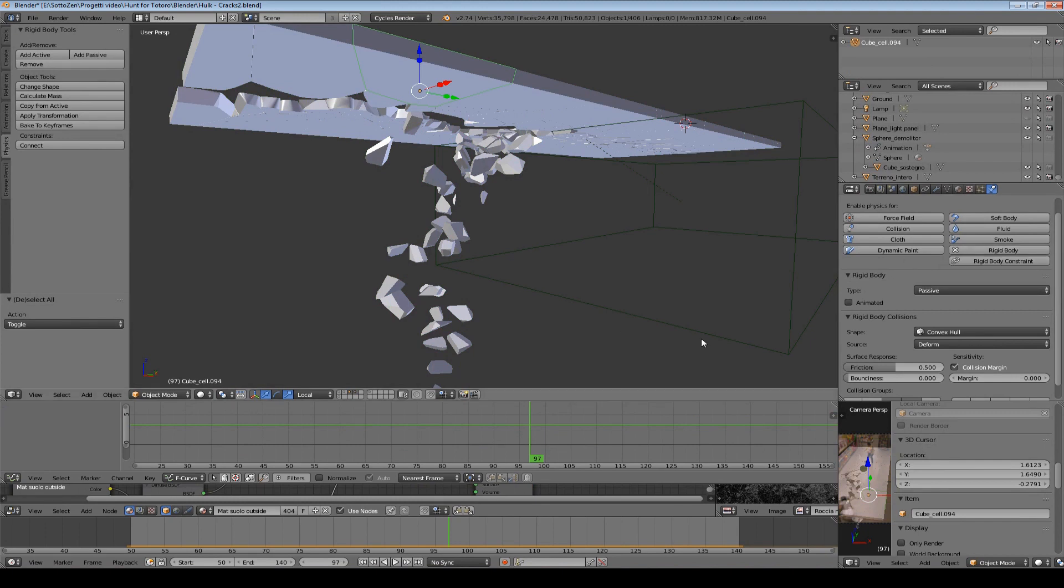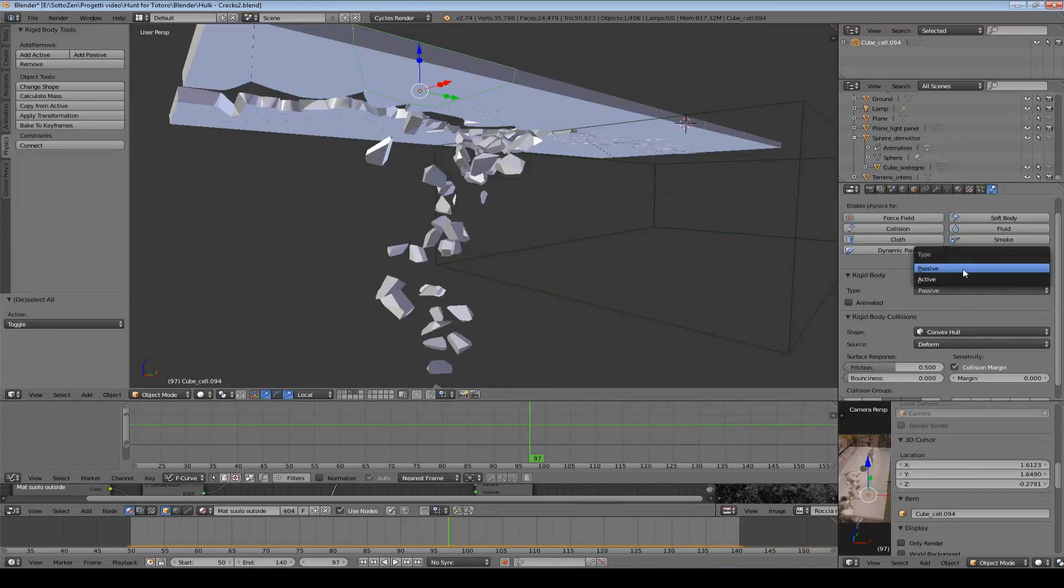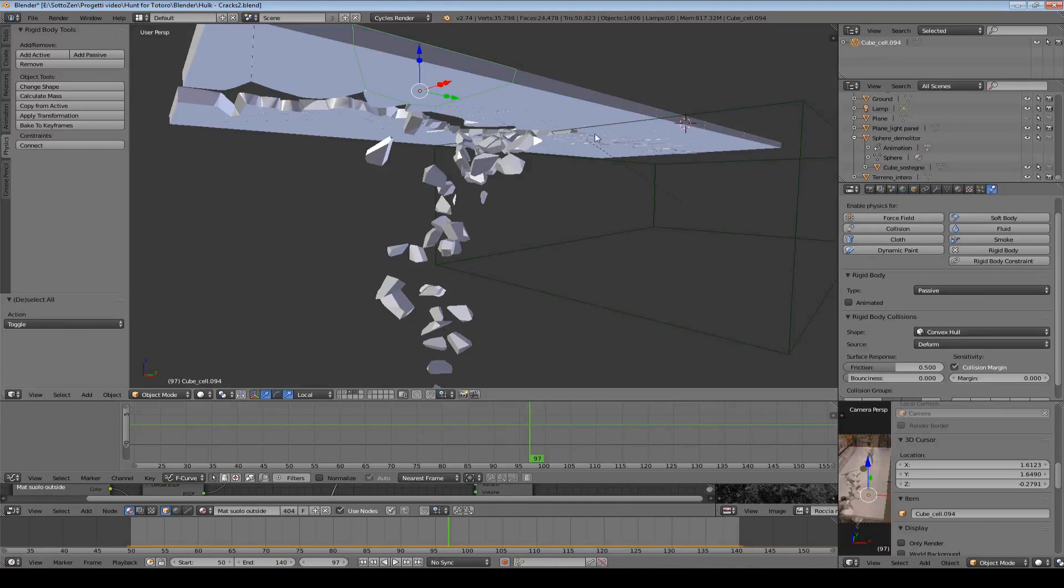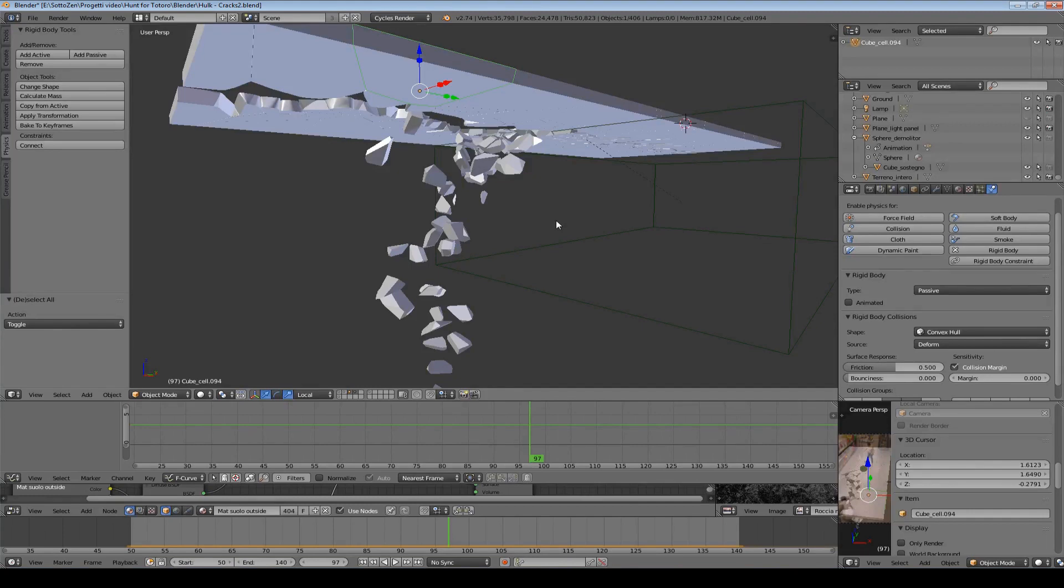Now rigid body can be passive or active. And the difference between them is that both of them will interact together during the simulation but only the active rigid bodies will be influenced by external forces like gravity or wind or vortex or whatever you have in the scene.